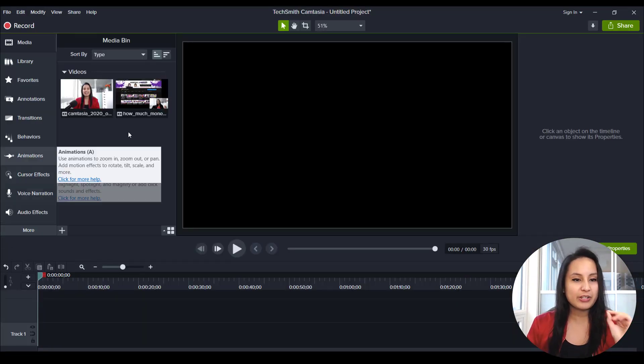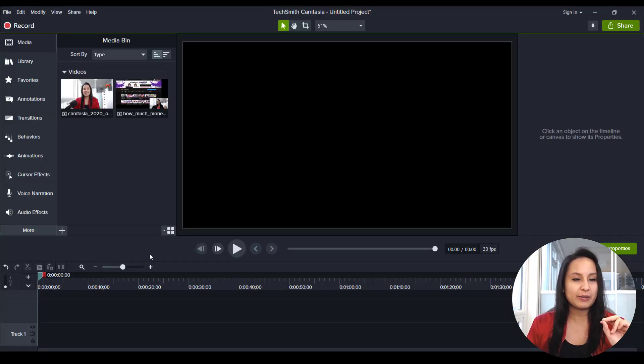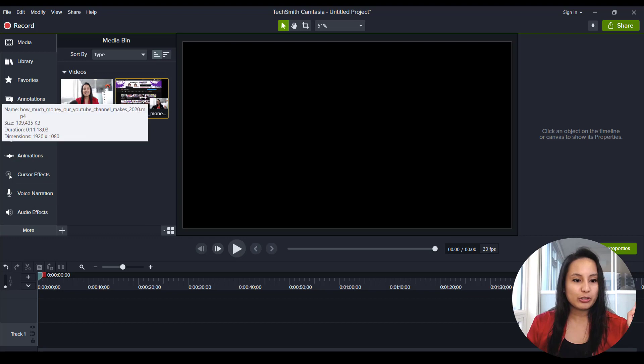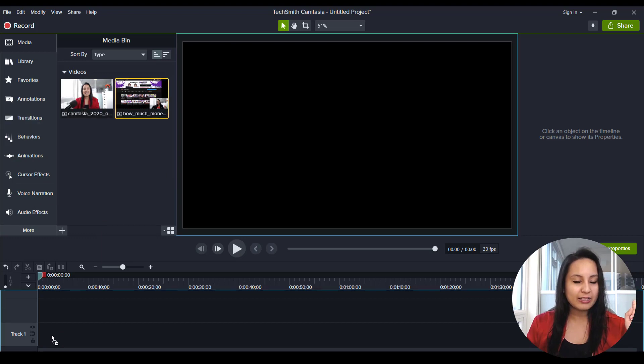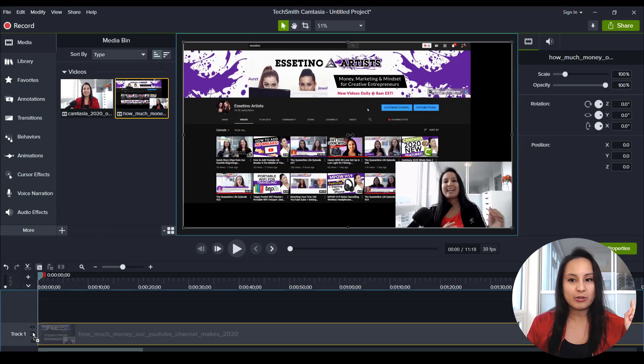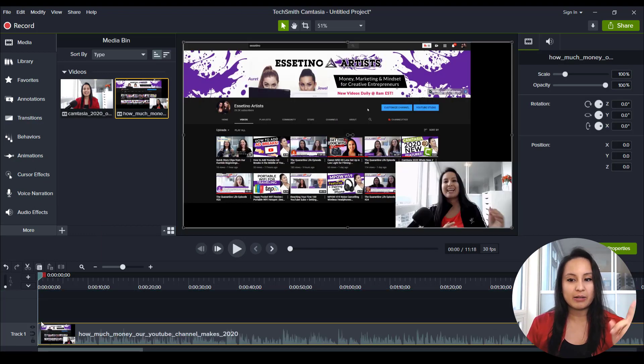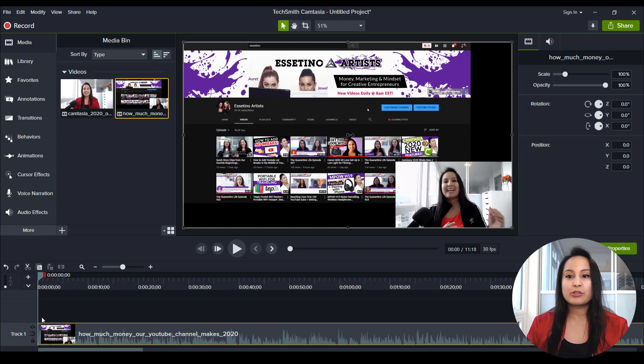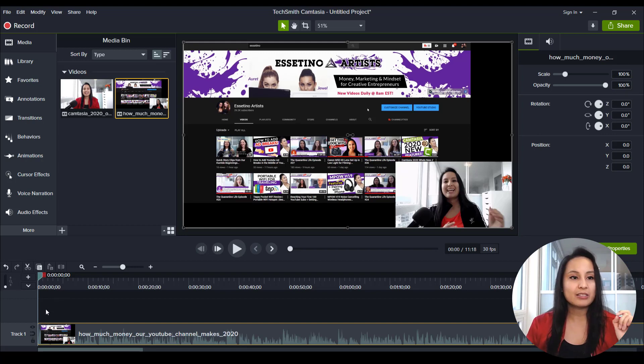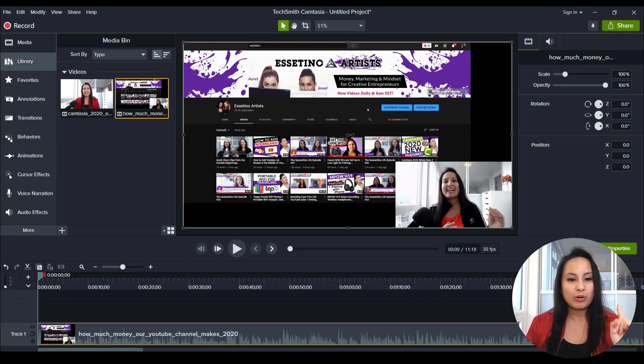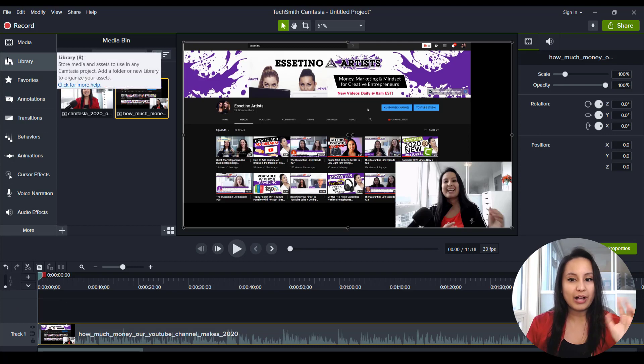All right, so we're here on the dashboard right now, and I'm going to drag a video onto the timeline here. And how this new feature works is with track mats. So first, you want to have your video on the screen,